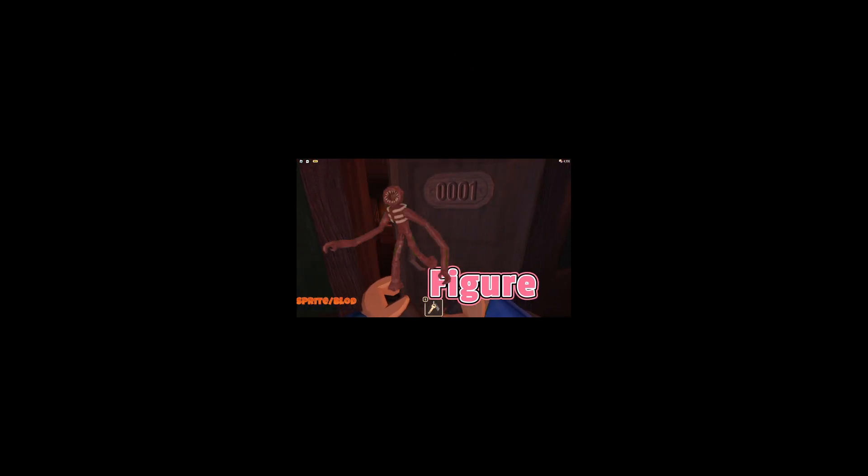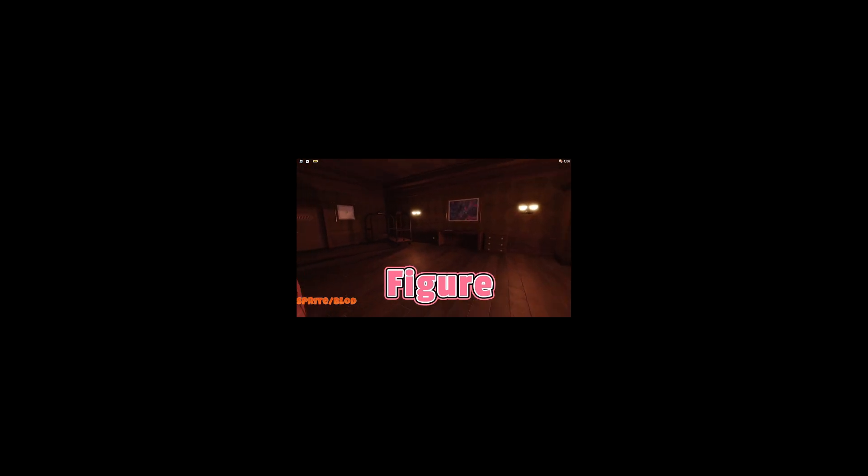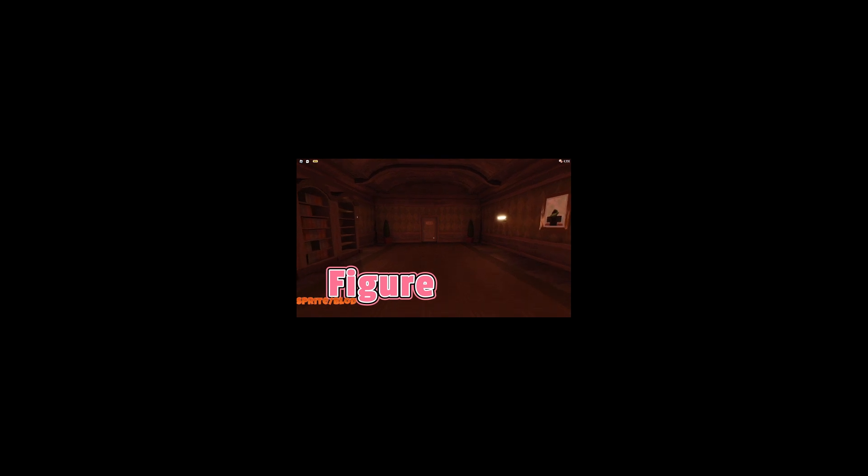Another fact about the figure is that the name figure was actually the placeholder name for this entity during the game's development. Before the release, the developers actually liked the name figure, so they made it official.